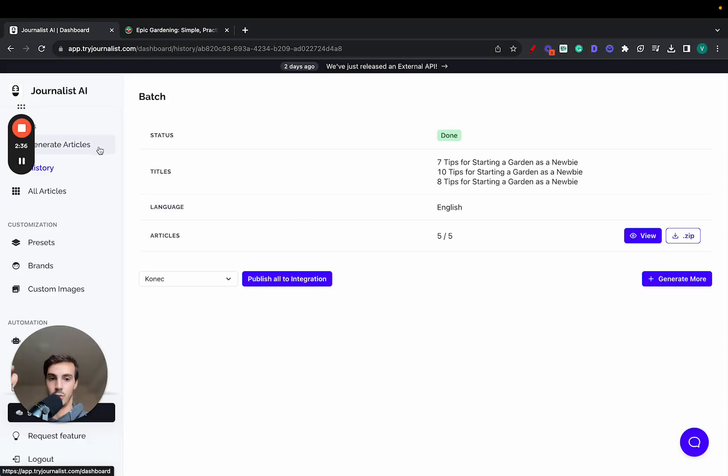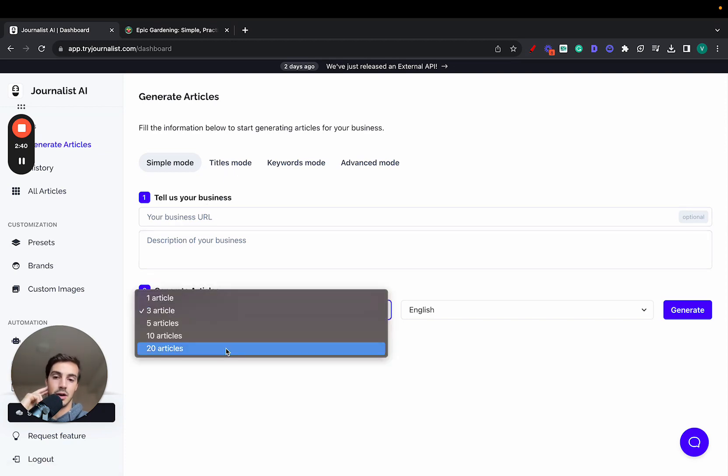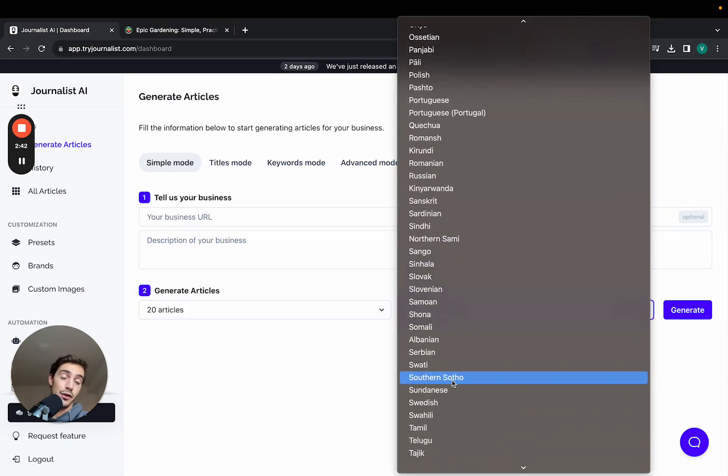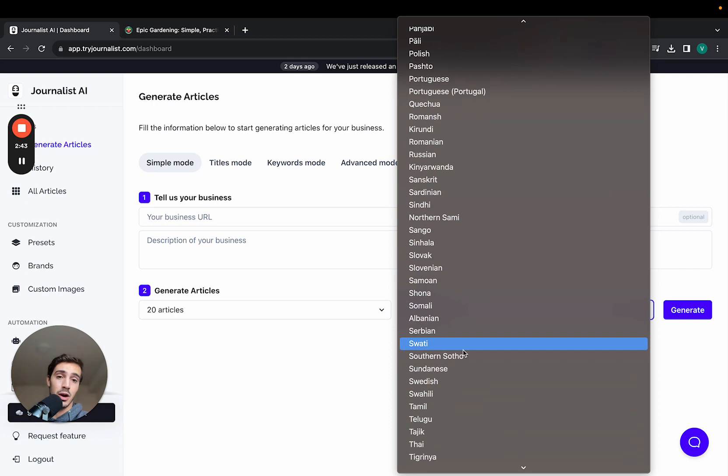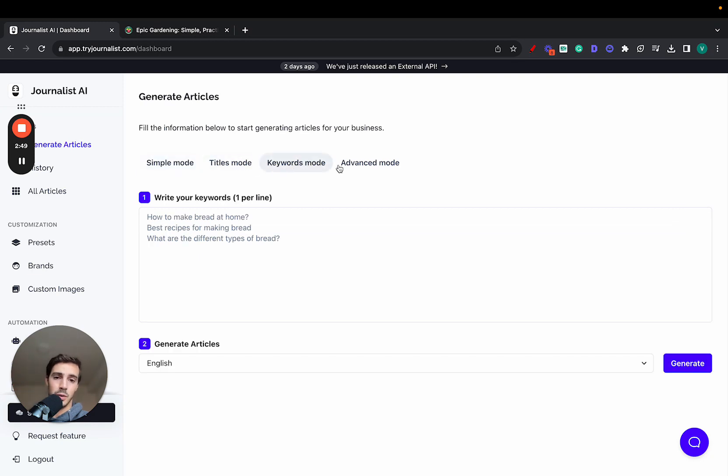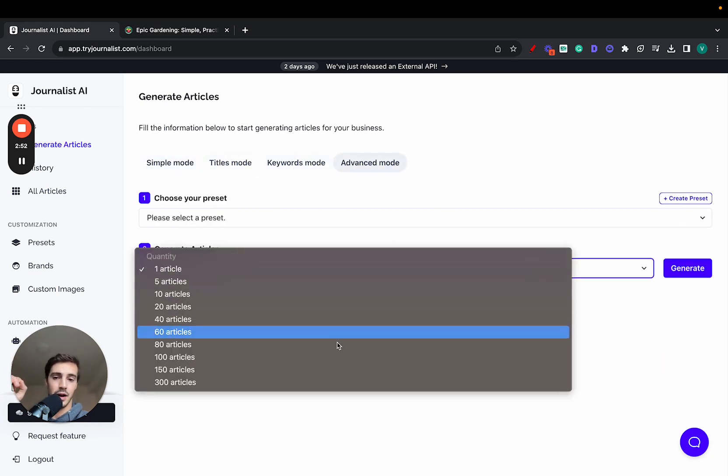This is all done automatically through AI. If you want to go a step further, you can go here and generate articles—give it a title, description, select how many articles you want to generate, select the language if you're targeting international markets like Portuguese, Spanish, or Greek. You can generate articles with a click of a button using titles, keywords, or the advanced mode, which is super powerful. You can generate up to 300 articles.